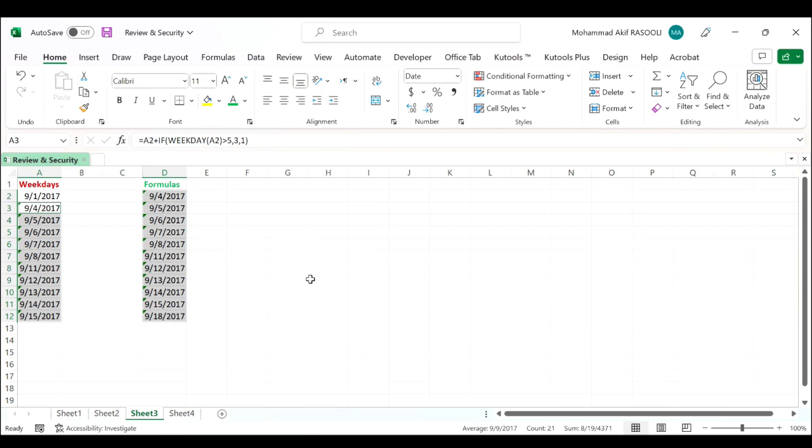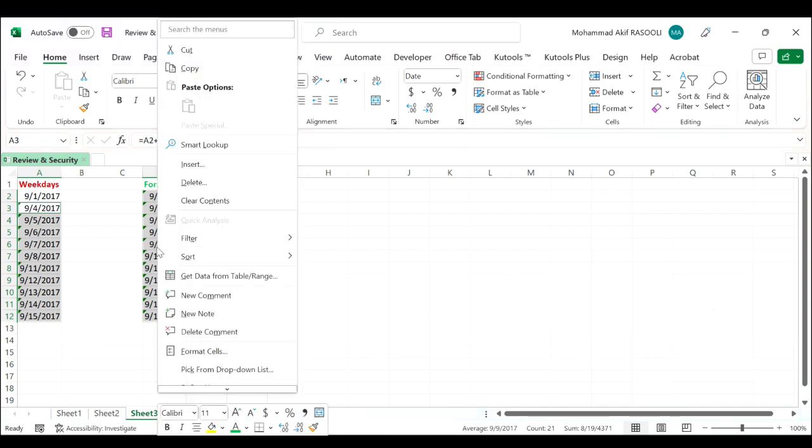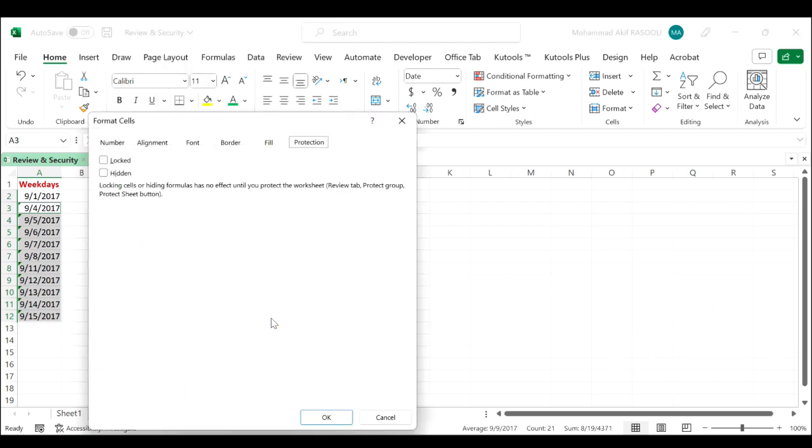All of the cells which contain formulas will be selected. Then go to the selected cells, right-click on the selected cells and choose format cells from the context menu.